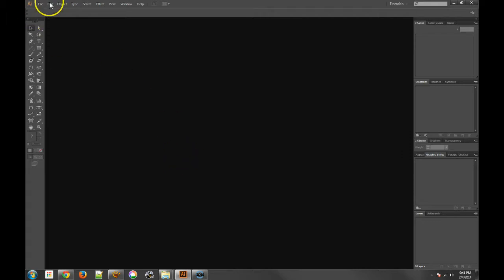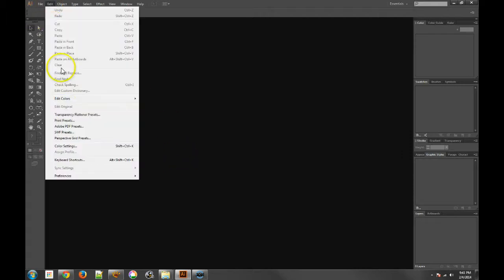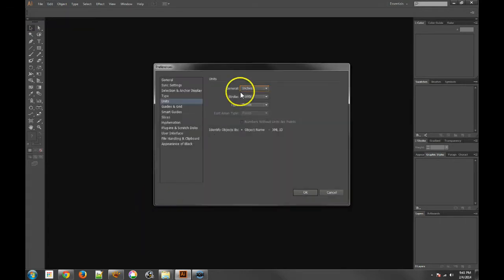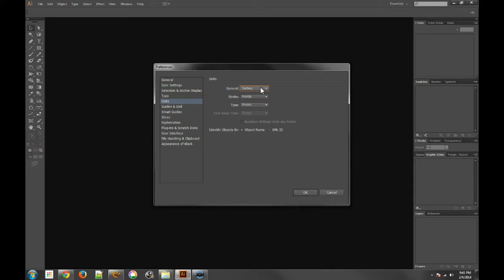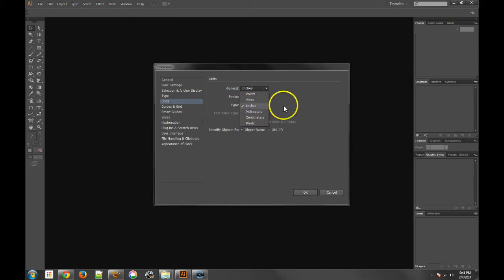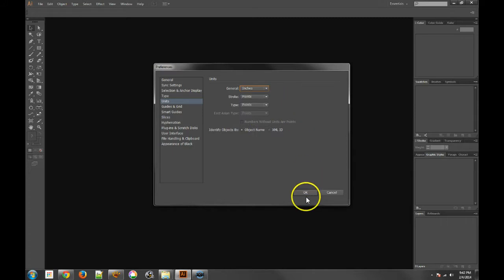But here's a couple things that we should check. Number one, if you go to your preferences, one of the things that I like to do is make sure that my general preferences are set to inches. And the reason why is because I live in America and I'm used to using inches. If you live somewhere else, if you live somewhere that picas are the most common or centimeters are the most common, then of course you should set that up as the default for you.